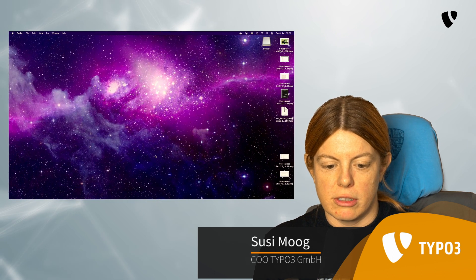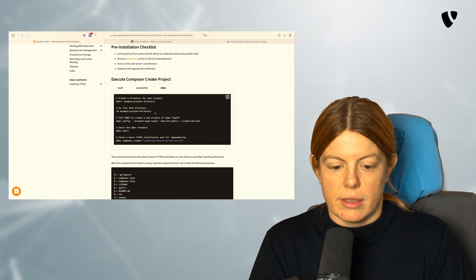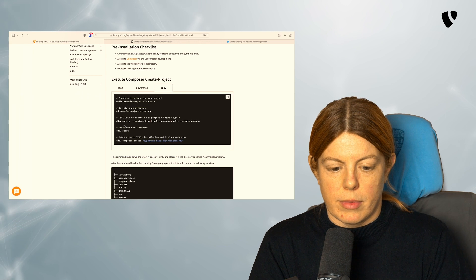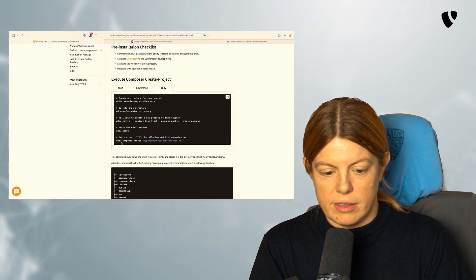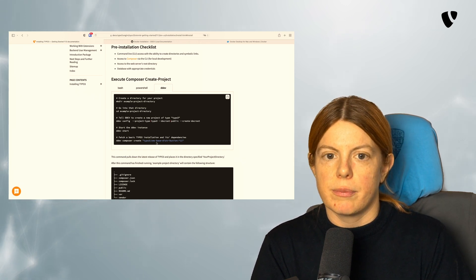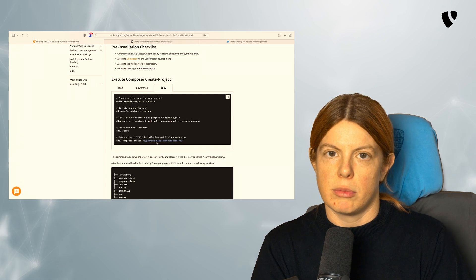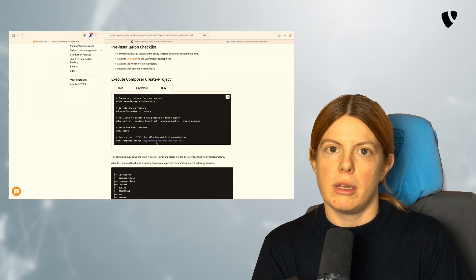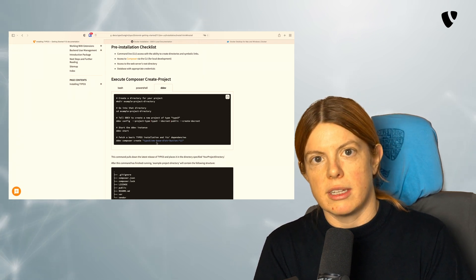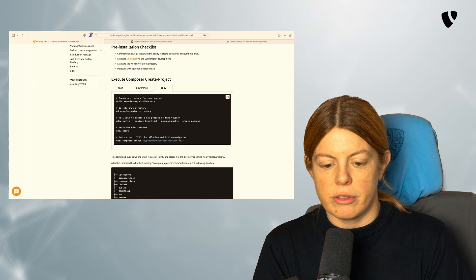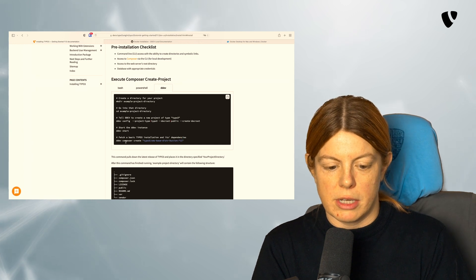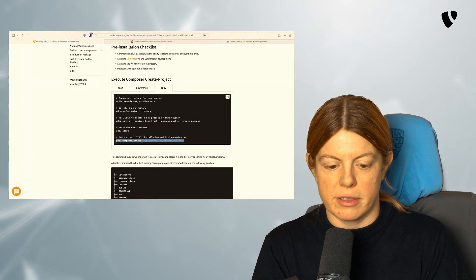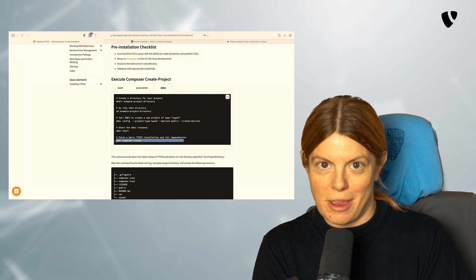If we look at the documentation again, we have a DDEV composer create command here that will install a basic distribution of TYPO3 with some of the recommended extensions in version 11 in this case. So I'm going to copy this line because I'm too lazy to type it.